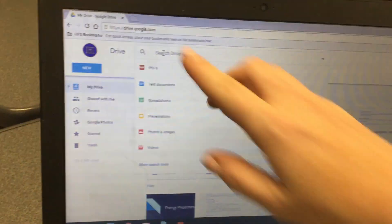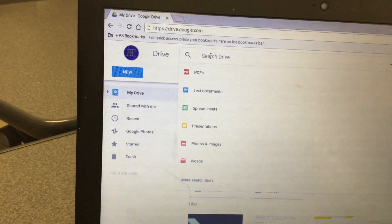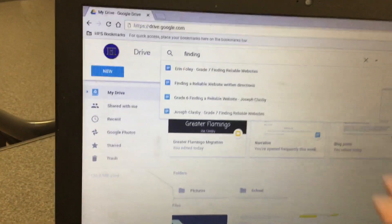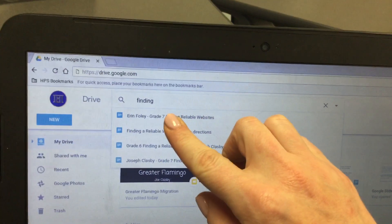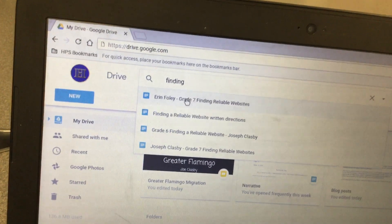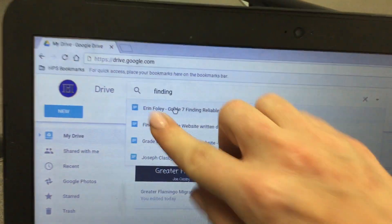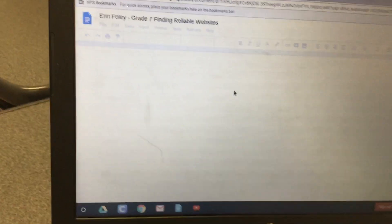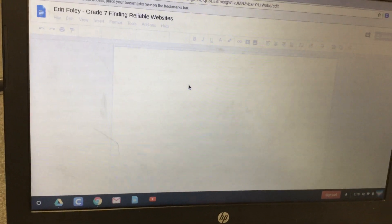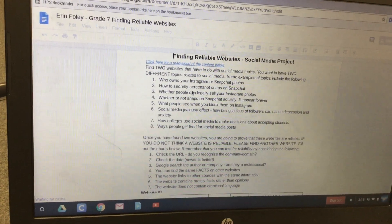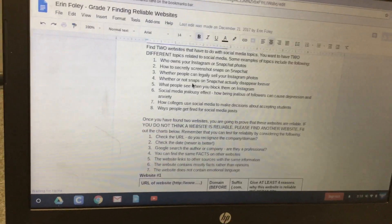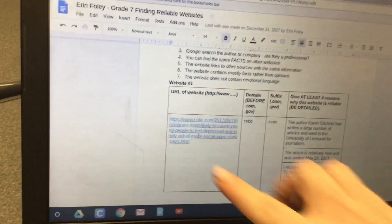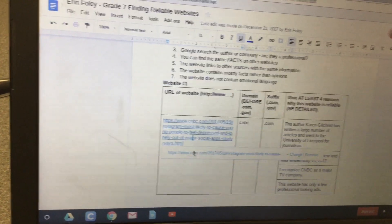What you're going to do is go to drive.google.com and search for your 'finding reliable websites' document, then click on it when it appears — it should have your name on it. Scroll down and click on the link underneath website 1, and a smaller link will appear underneath it.